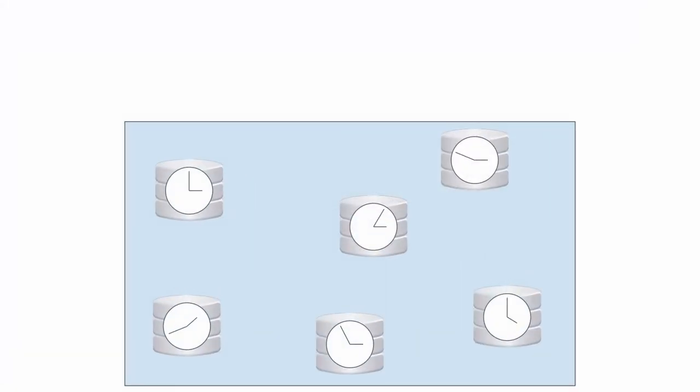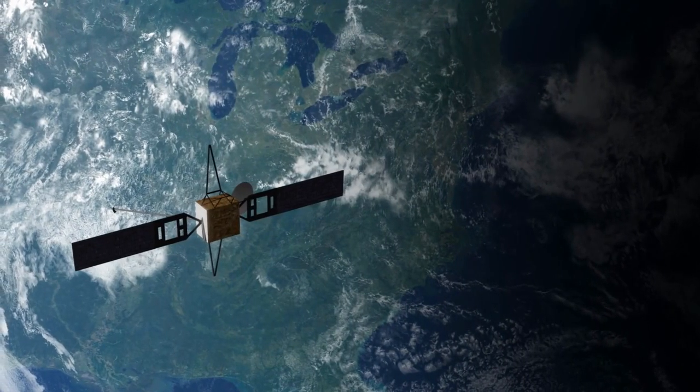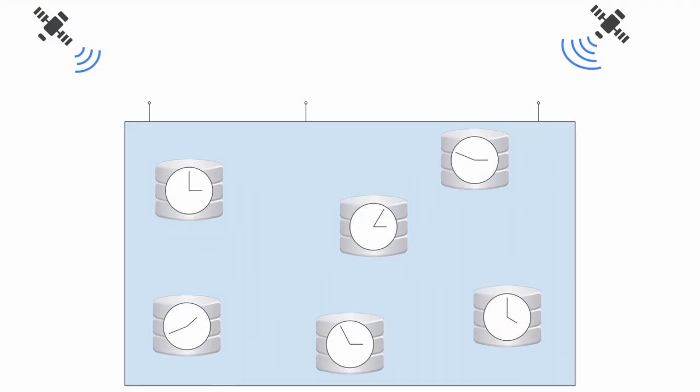Each server is equipped with an atomic clock and they also have antennas to communicate with GPS satellites, because they are basically just clocks rotating around the earth. The machines are spread around the data center to reduce the chance of antenna failures and interference.